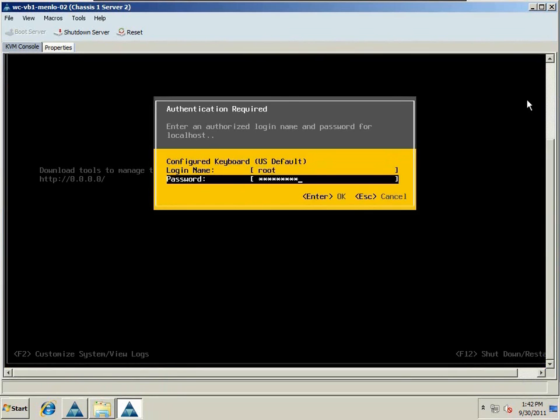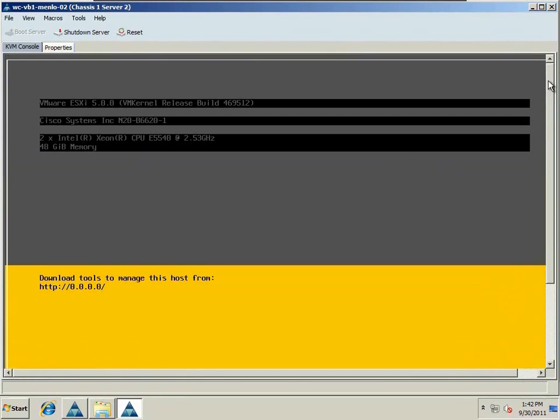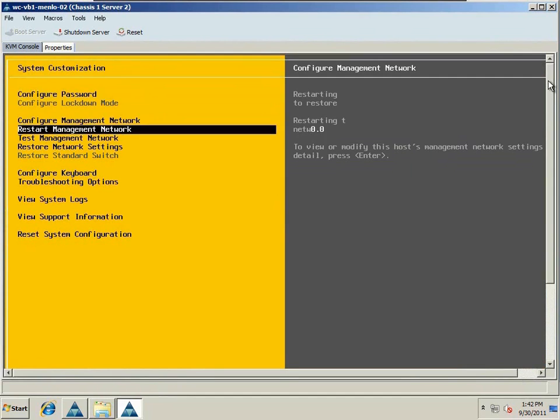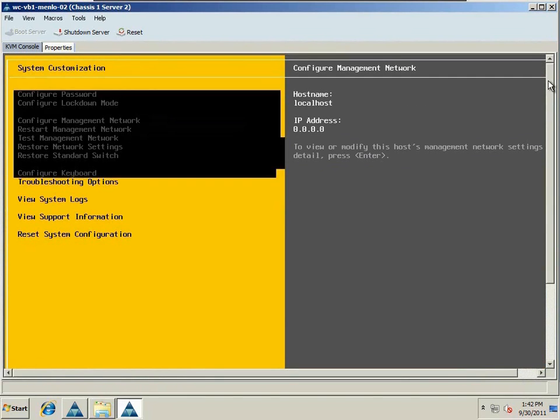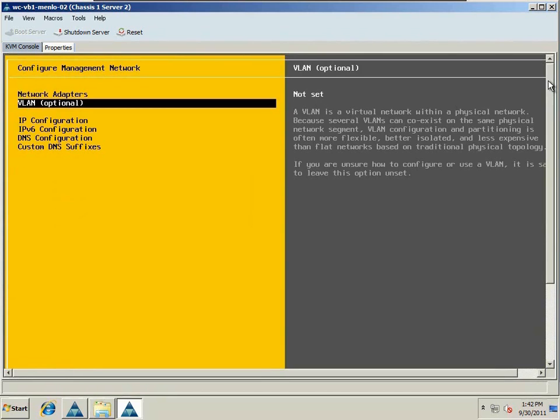The first thing we're going to do is press F2 and log in to the console of this host, where we'll go ahead and set the IP information for the management console.